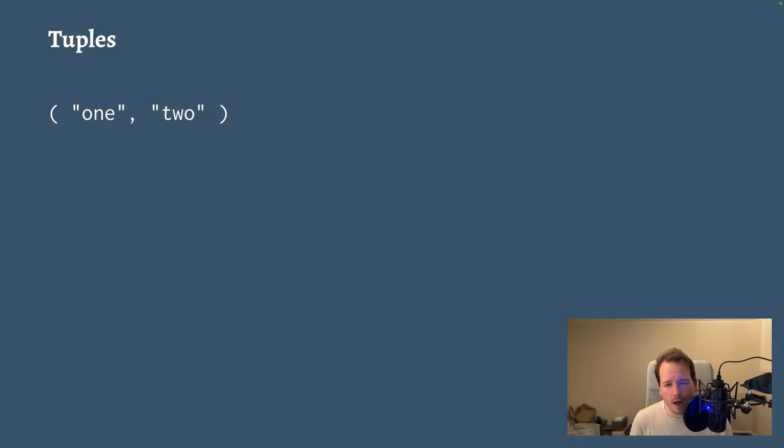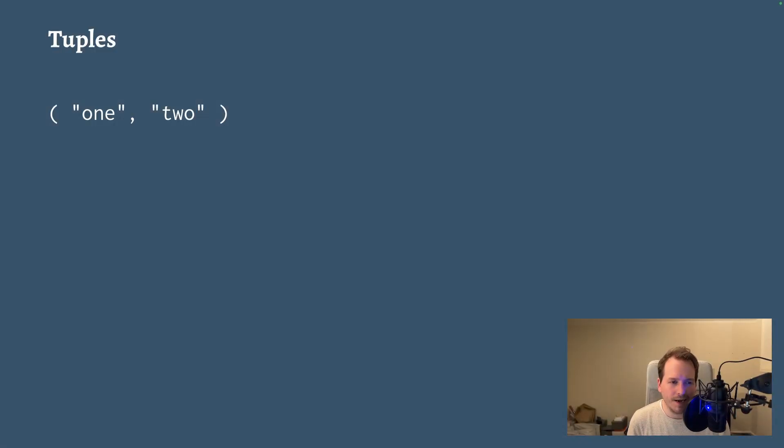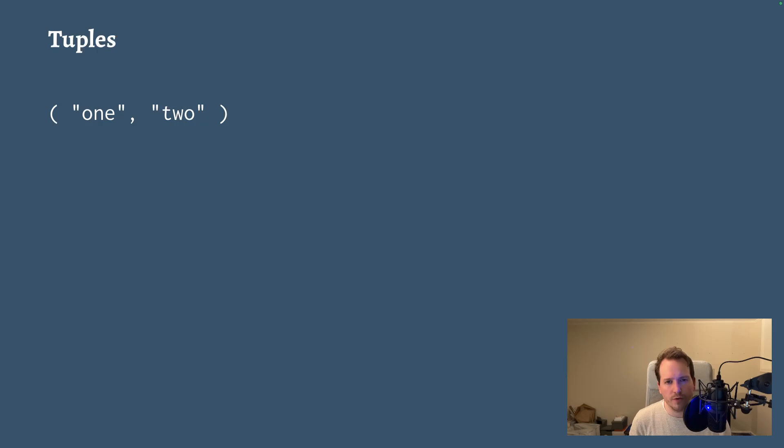I thought it would be a good idea to do a series of videos on the language design of Gren. Why certain features were added or removed or changed. And today I thought we could start with tuples, or more specifically why tuples were removed from the language.